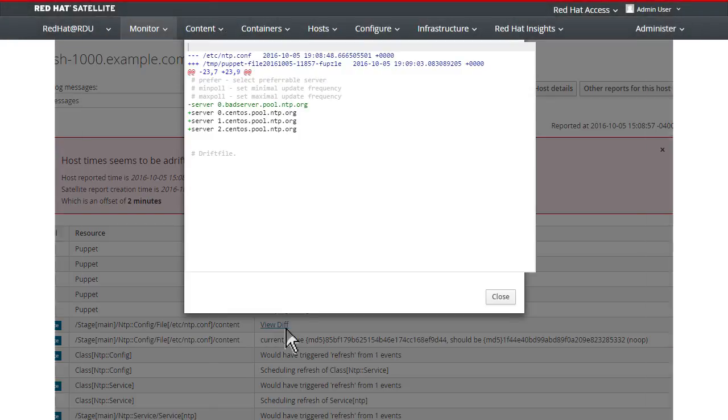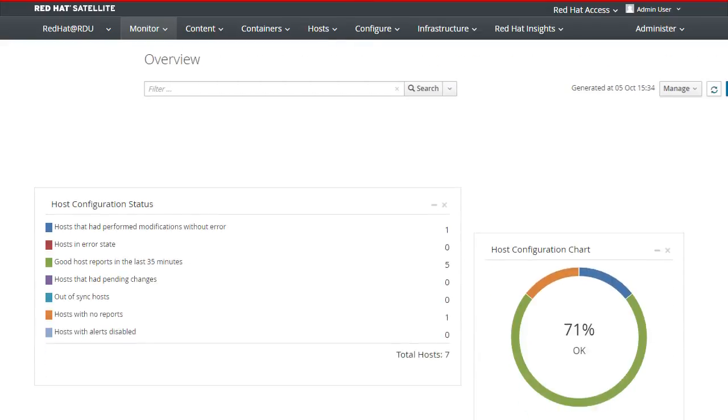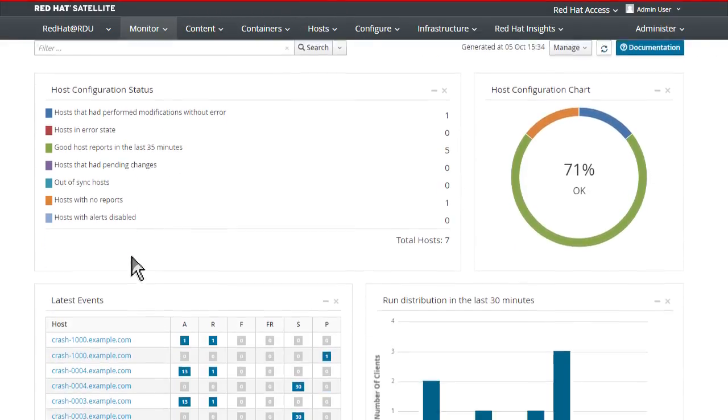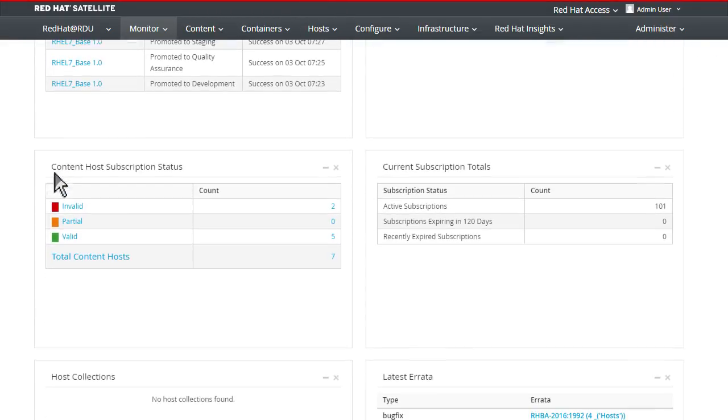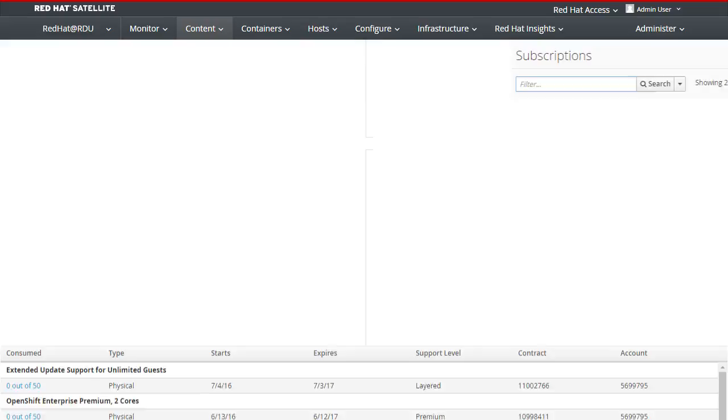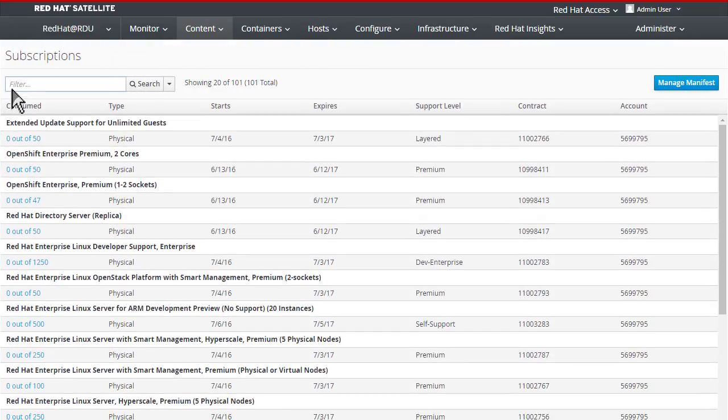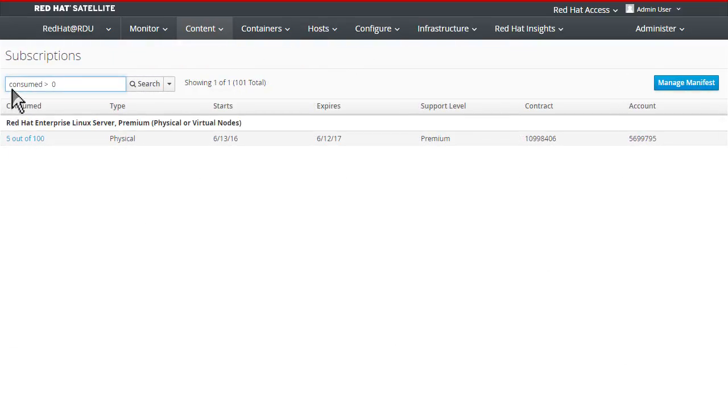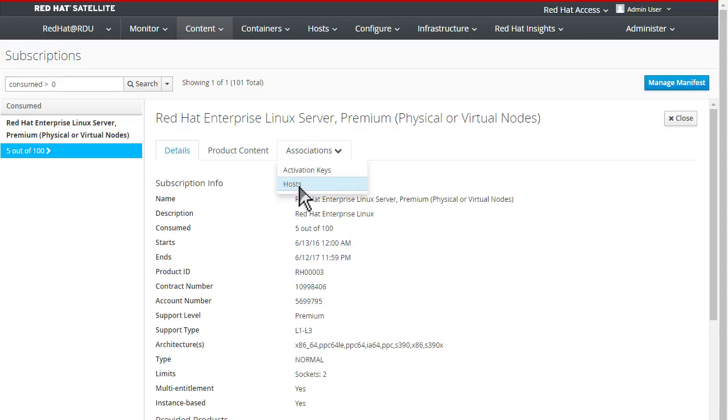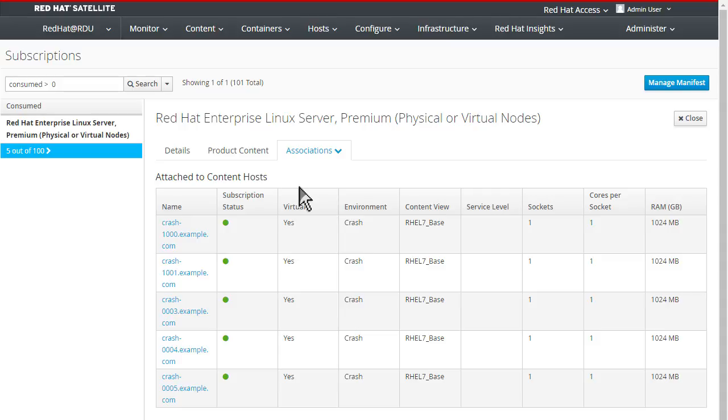This powerful solution provides a central location for managing subscriptions and allows you to easily determine which are current, invalid, or insufficient. At a glance, you can view subscription status by host, then drill down into a specific system for more details. From one location, you're able to view all subscription details, including products, contract numbers, expiration dates, and more.